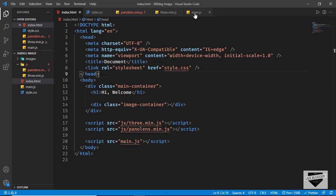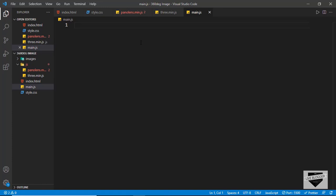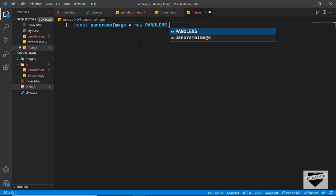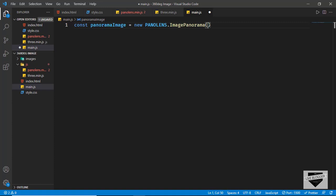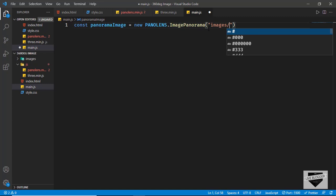We've already linked our main.js file in the HTML. First we need to create a new Panolens image — type const, name it panoramaImage, and type equals new PANOLENS.ImagePanorama. In the parentheses add the link of the image — type images/ and the name of the image, which is image1.jpeg.